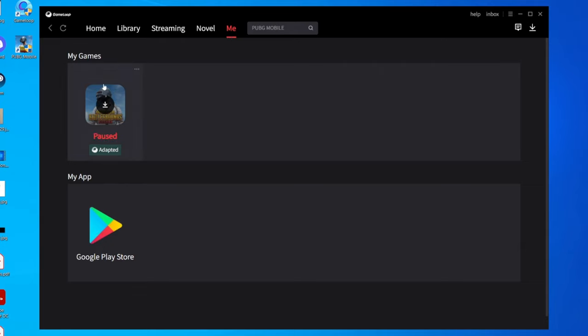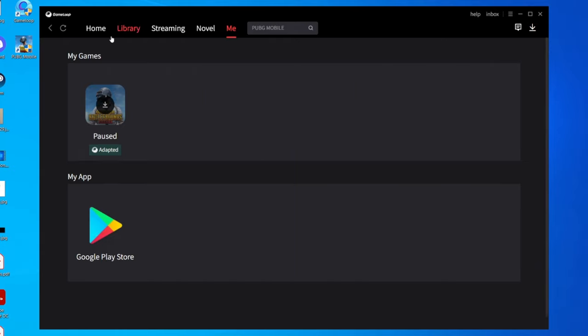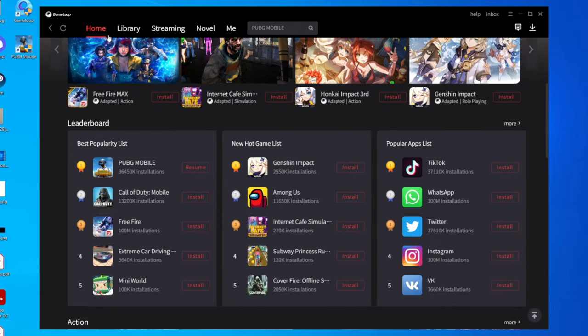If you come up to the top right, you can check out your downloads as well. As you can see, I did pause PUBG Mobile. But there we go guys - that is how you can download GameLoop and download games within GameLoop.